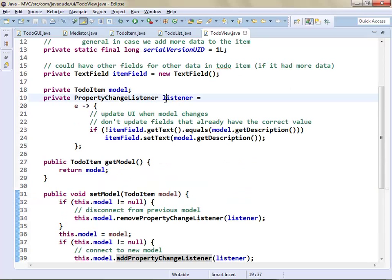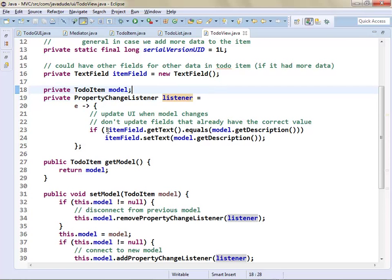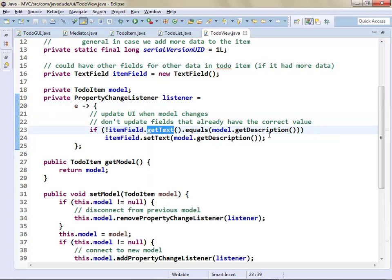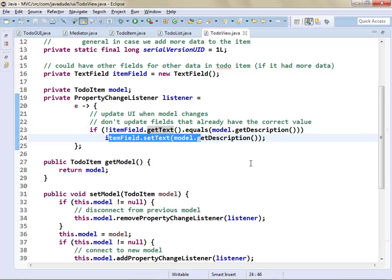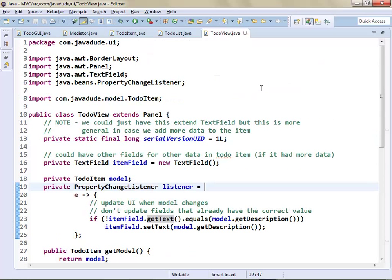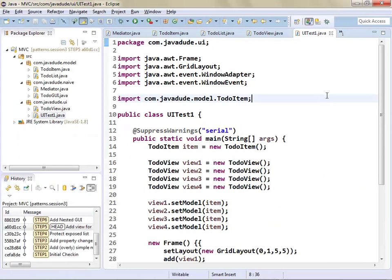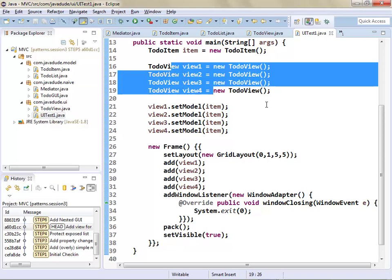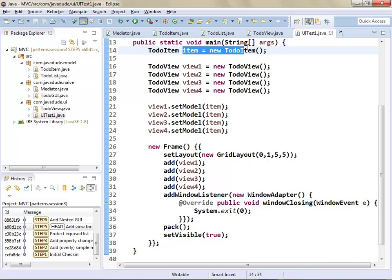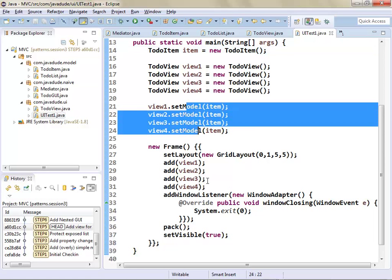To test it out, I created a little UI test class. I'm going to create four of those ToDoViews but only one item. This one item should be displayed in all four views because I'm setting the model to that same item on every one of them. I'm just putting them in a grid layout with four fields stacked on top of each other. When I type in the first field, all the other fields are being updated. Whenever I type, I get the change notification, I update the model, the model fires change notifications to all four fields, and they pull the text and put it in.